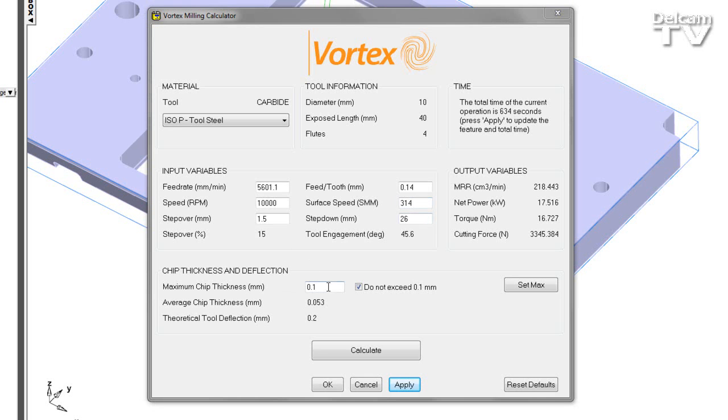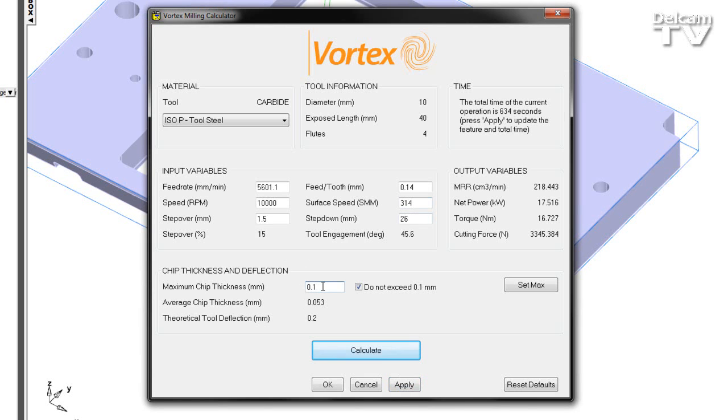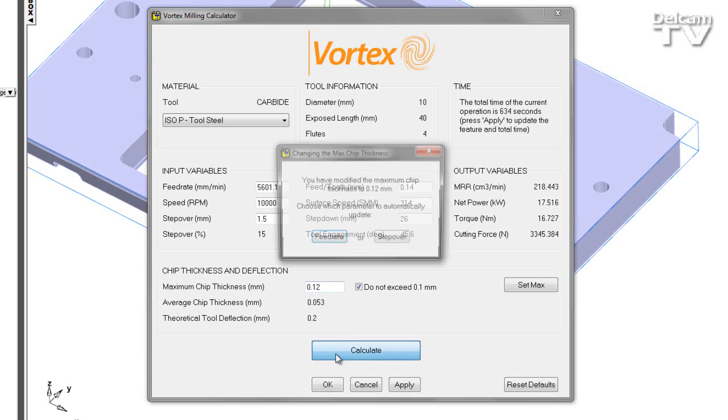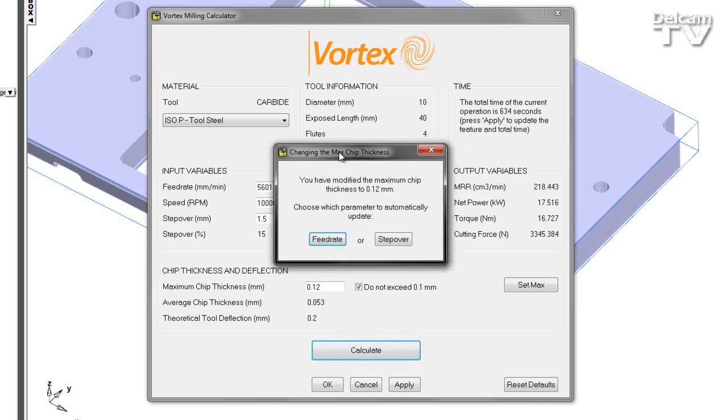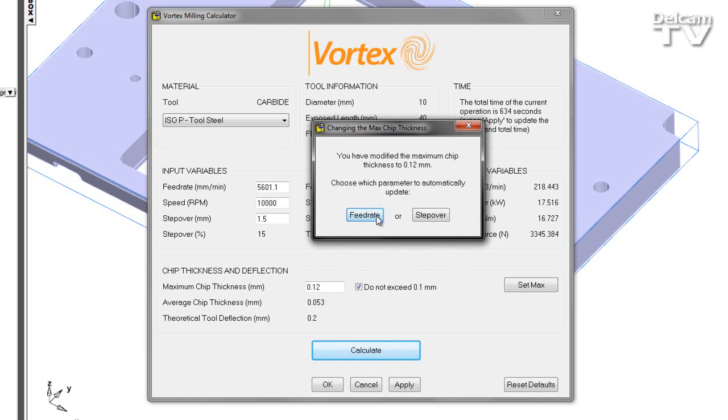Additionally, if I wanted to be more aggressive with the chip thickness on my tool, I can increase the value in this case to 0.12 millimeters. As I press calculate, once again I have the option to modify either the feed rate or the step over to maintain and achieve this value.